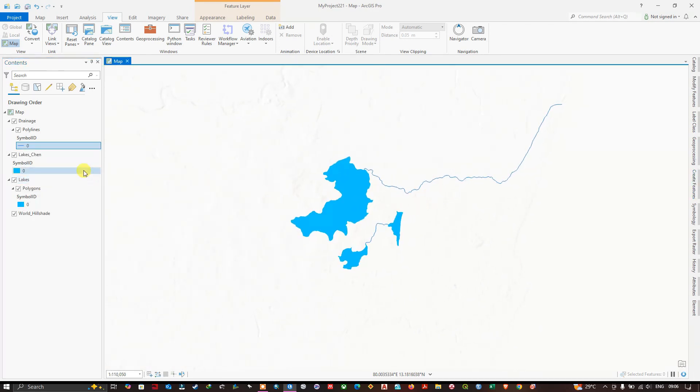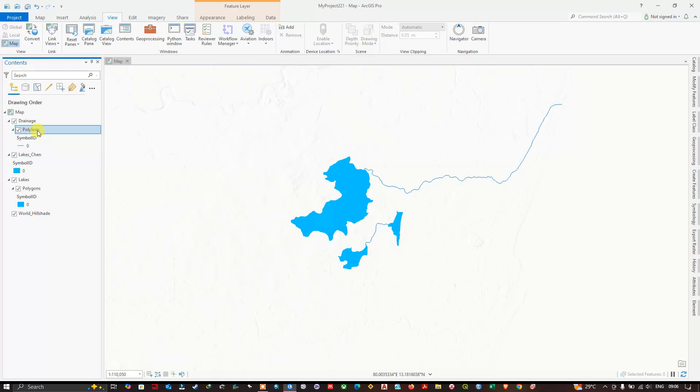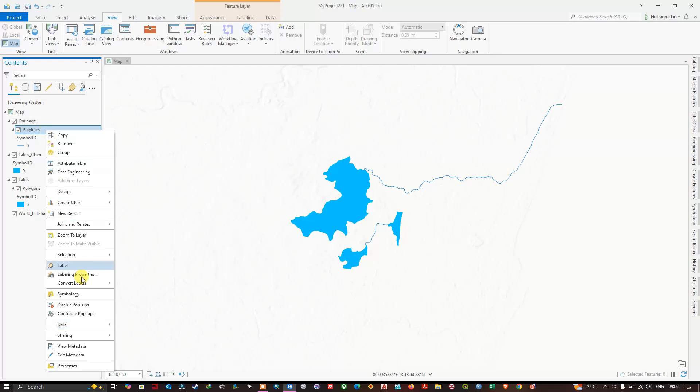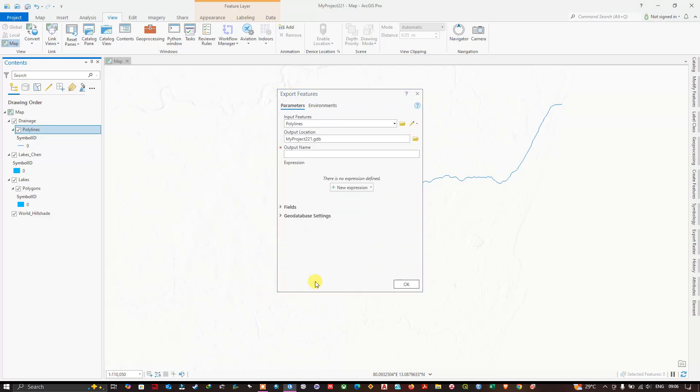Same procedure for exporting it. Select the Polylines. Within this layer, you can see the Polylines. Right-click, Data, Export Features.